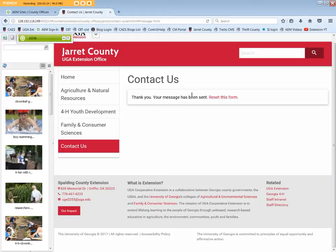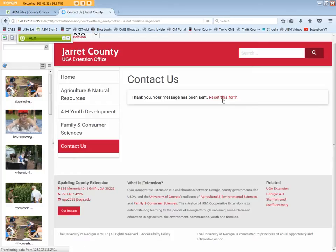The "Thank you, your message has been sent" confirmation will display, and the Reset This Form link returns to the previous web page.